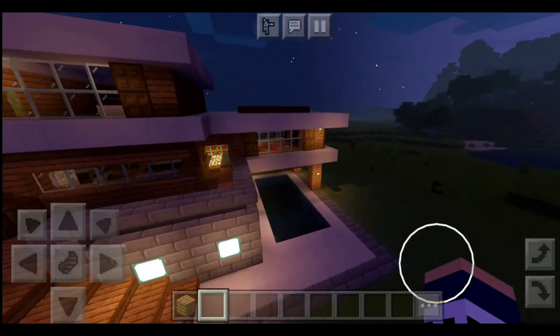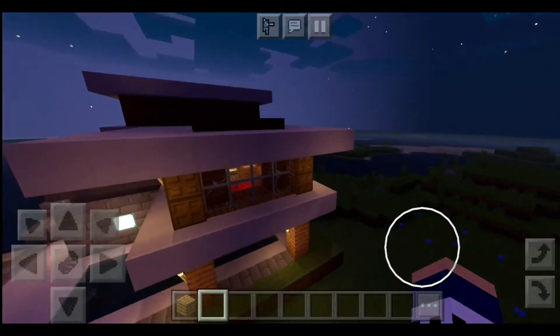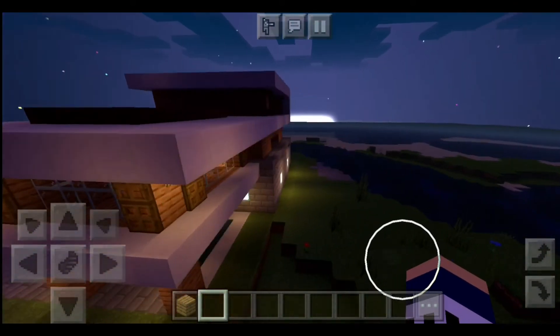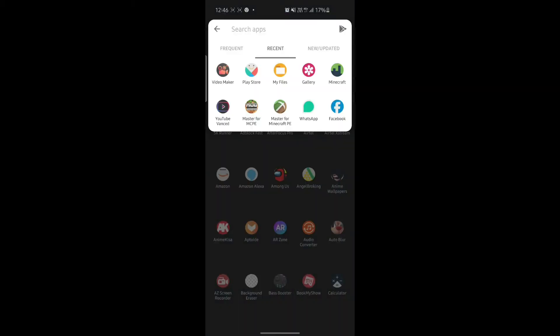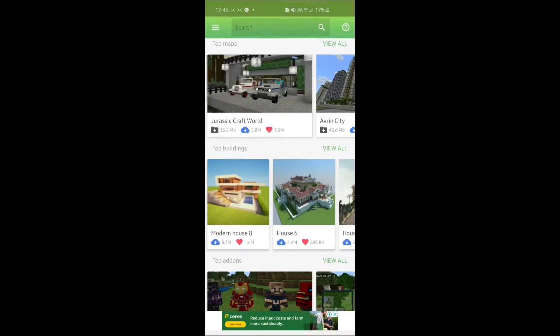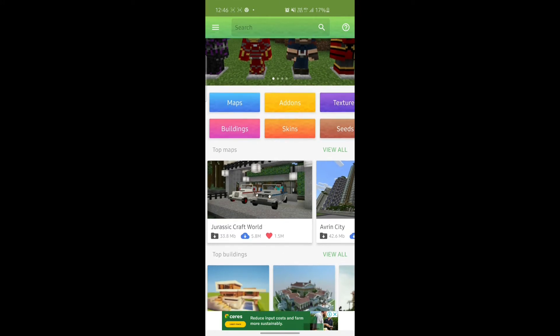Now I'll show you how to download this and put it in your world. First you have to open the Play Store and search up Block Master for Minecraft PE. Just download it and open it up, and you can search for Modern House 8 or go to the building section.